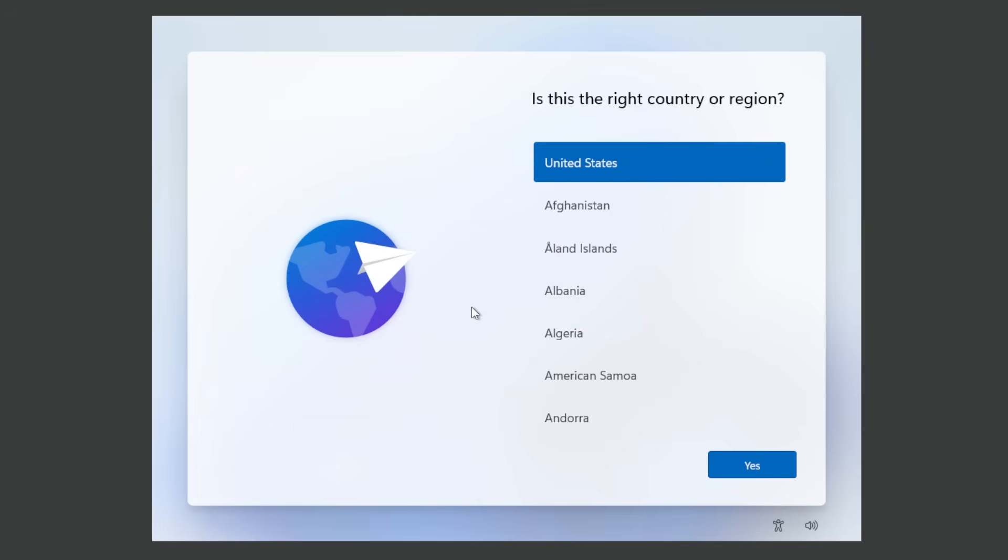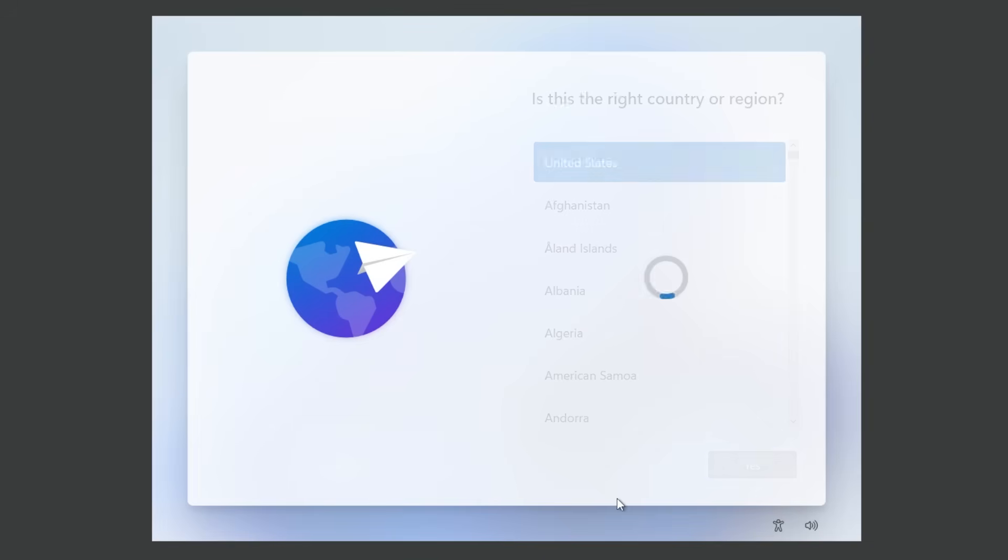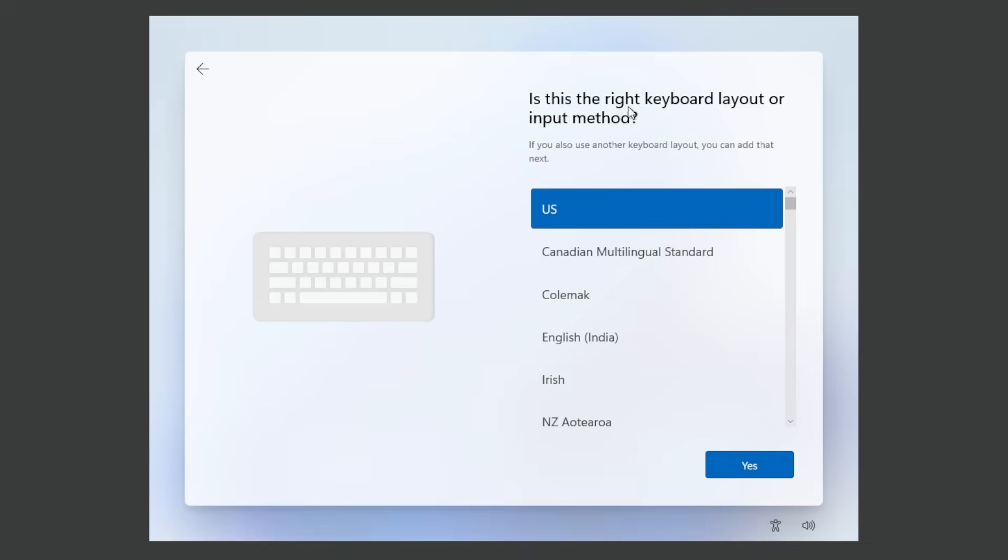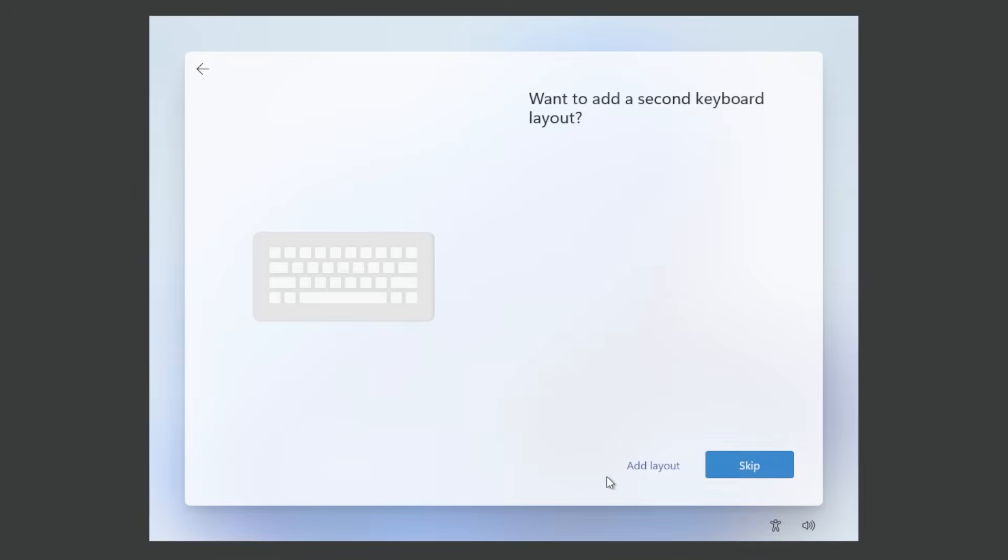And now after a restart we're back into the OOB section. We're gonna select United States again. Click on yes. Is this the right keyboard layout or input method? Again US. Click on yes and skip adding a second keyboard layout.